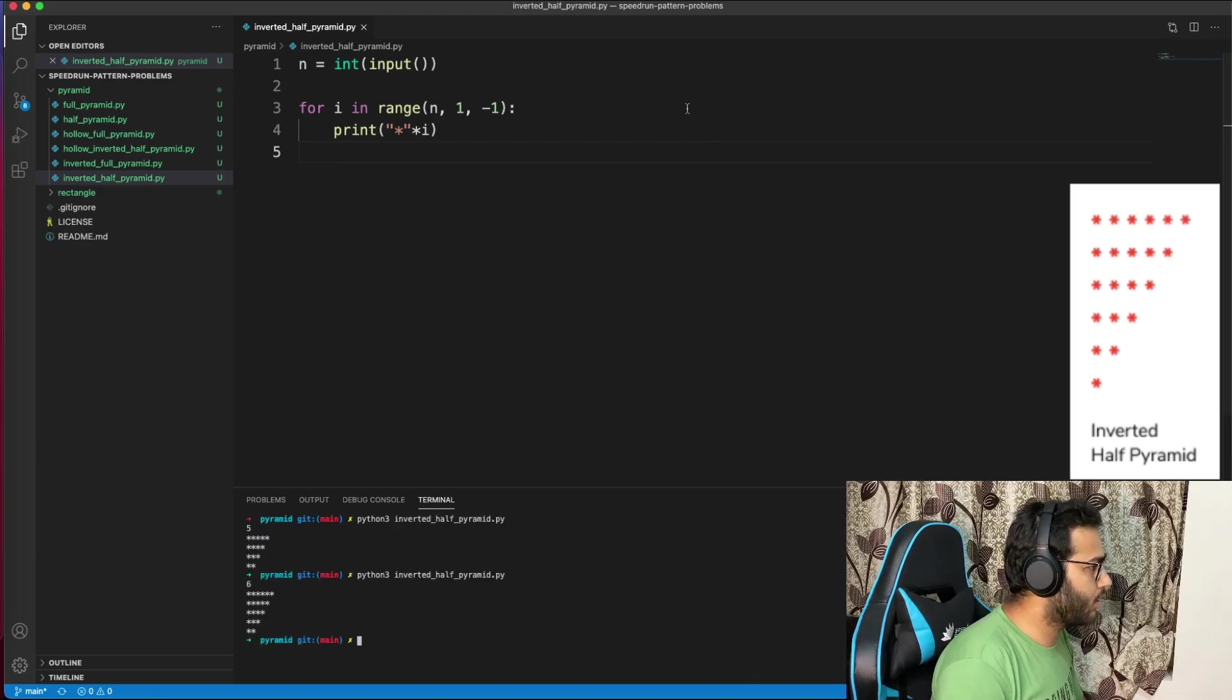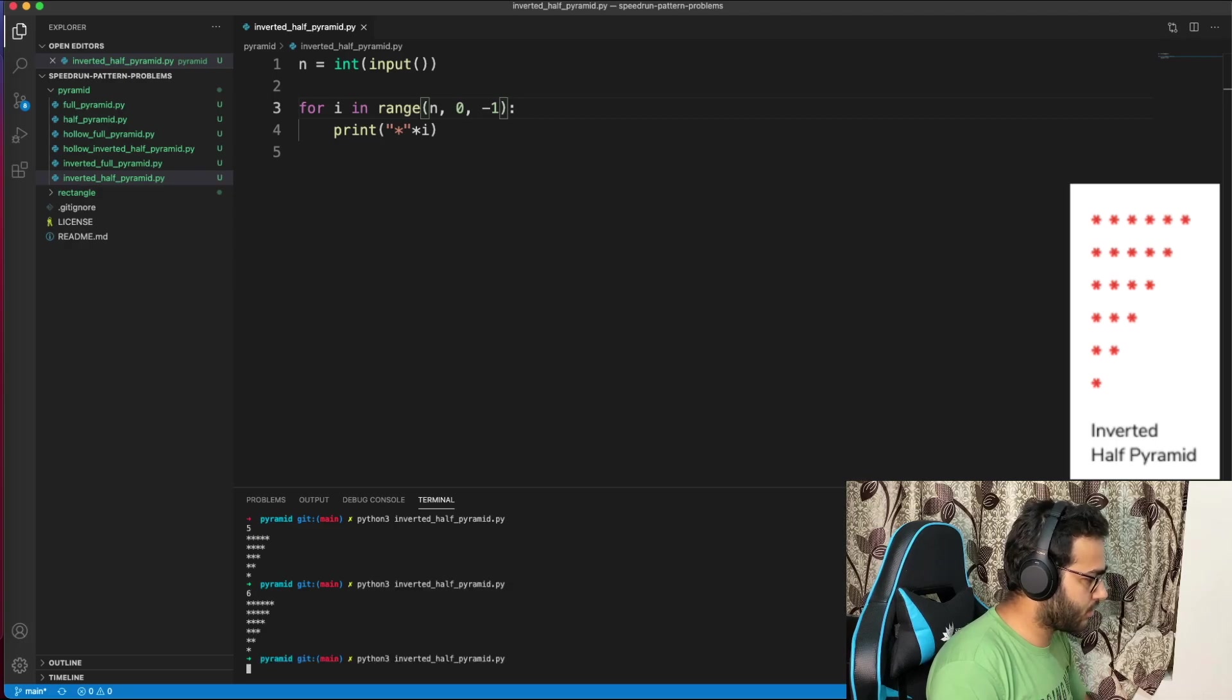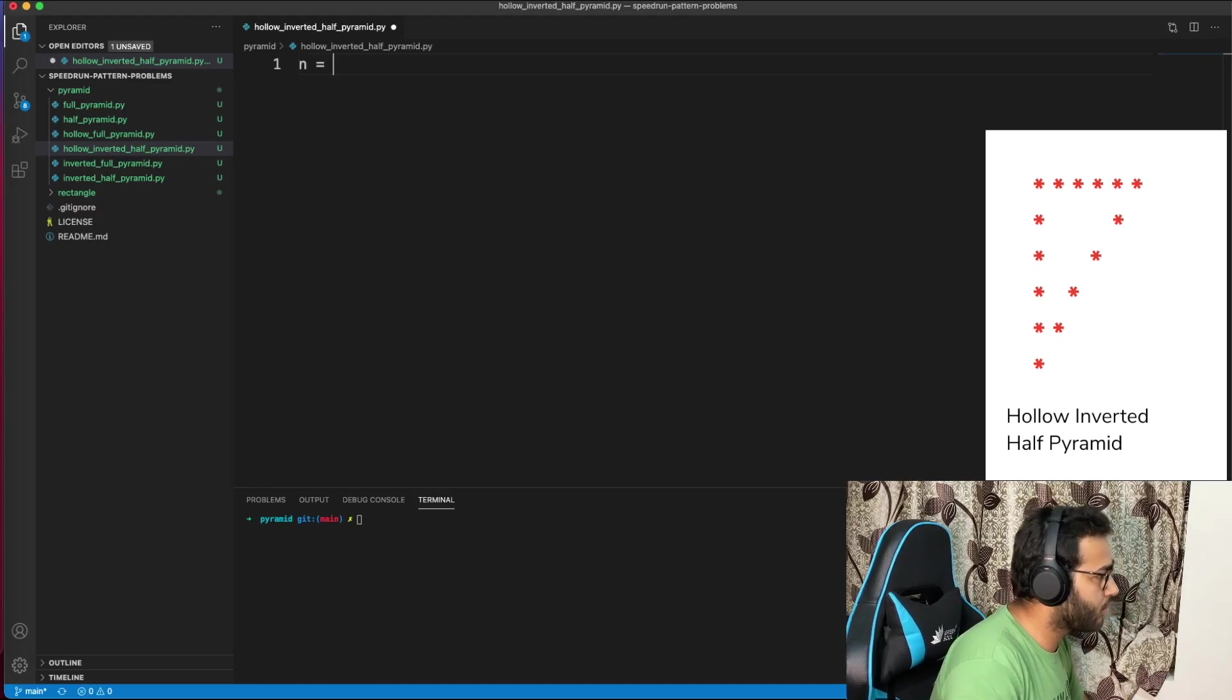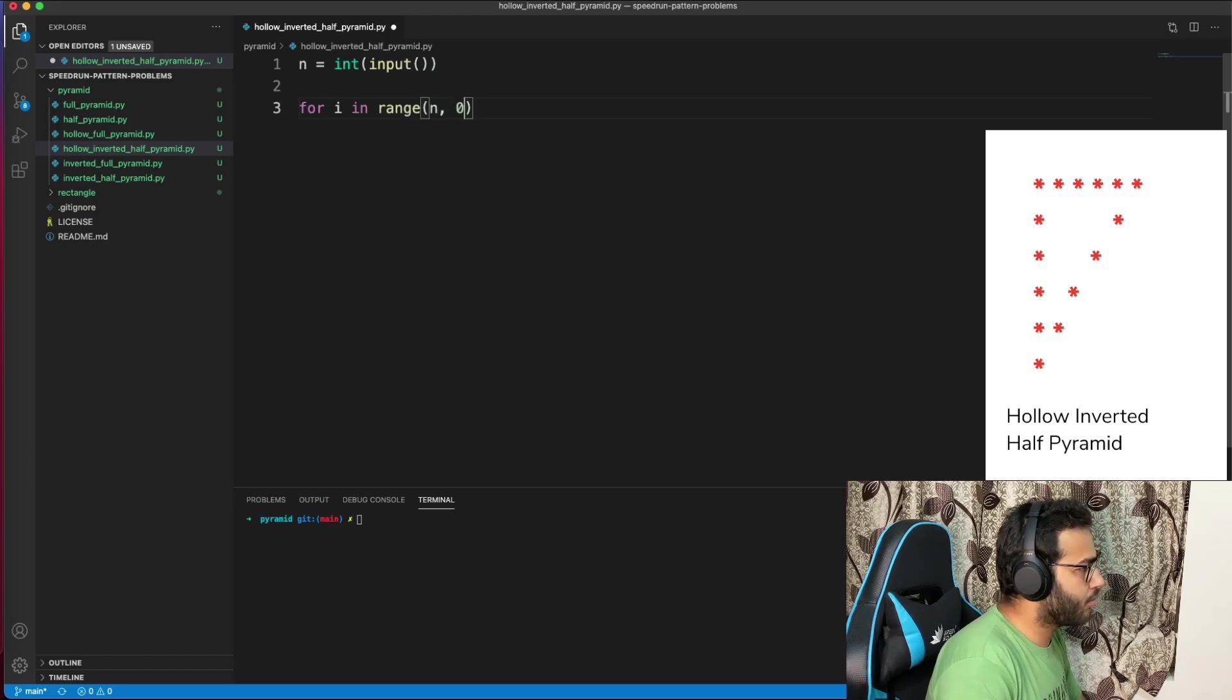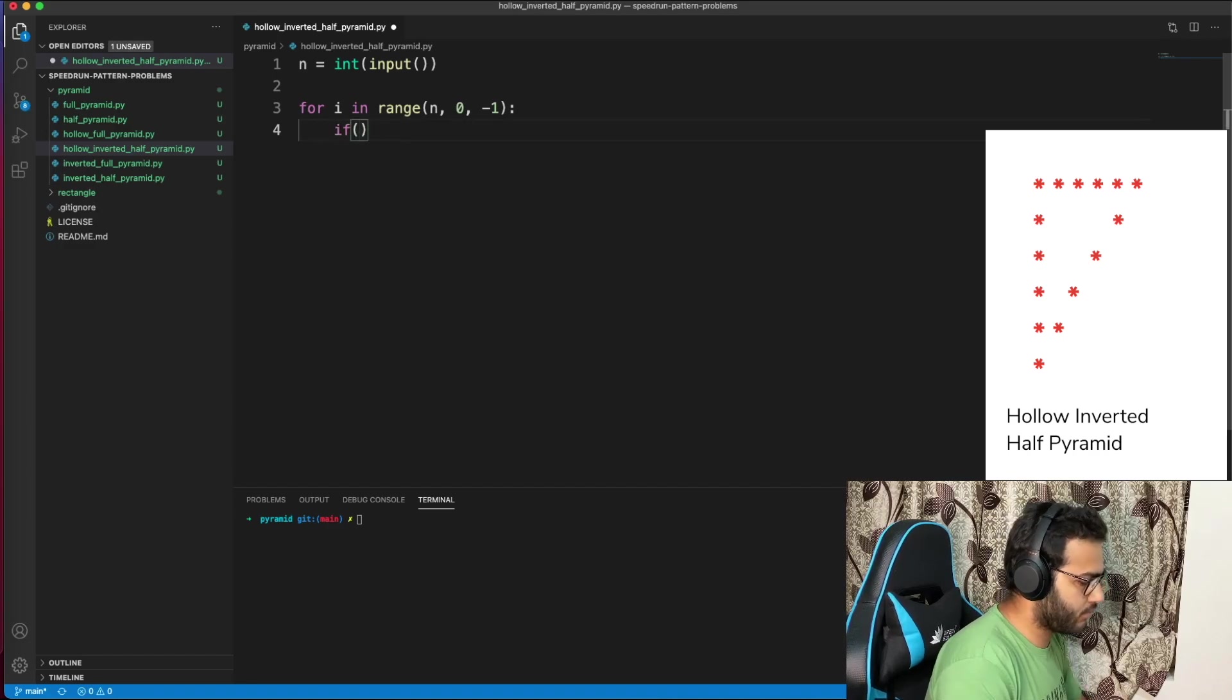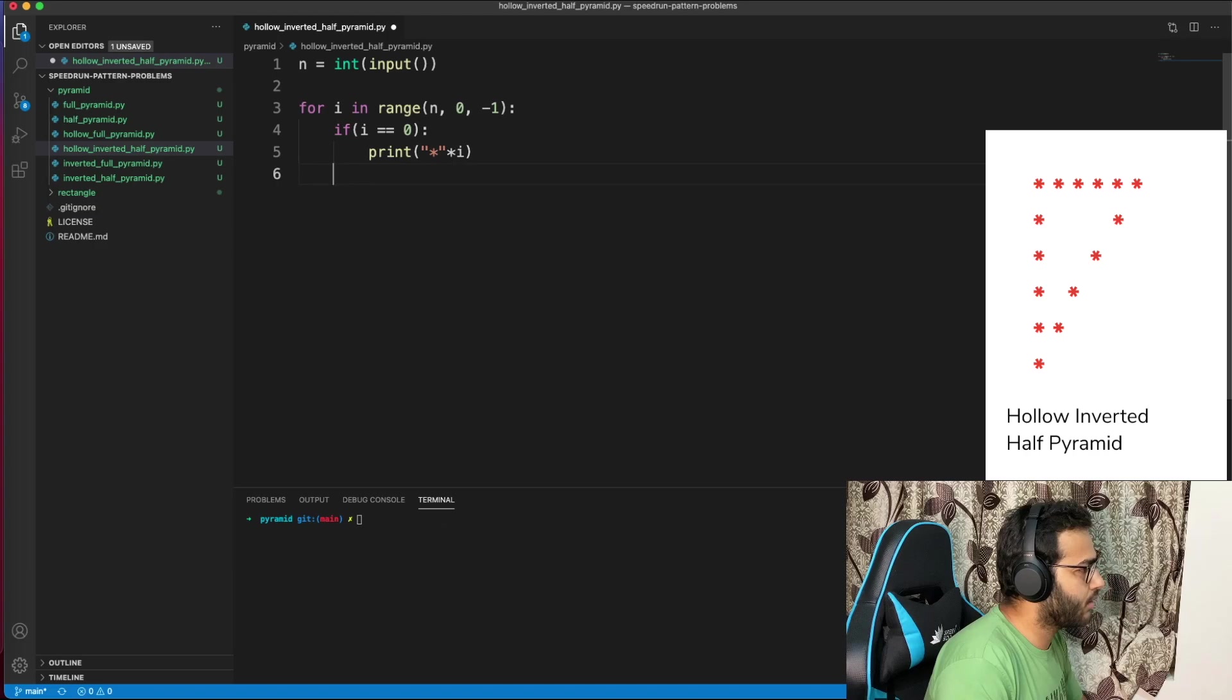Hollow inverted half pyramid, let's go. n equals int(input). For i in range(n, 0, -1), we need to print spaces and stars. I'll say if it's the first or last row, print star times i. Otherwise, print star plus space times i minus 2, plus star. Then print. Should work.